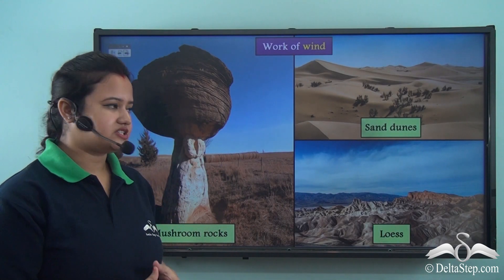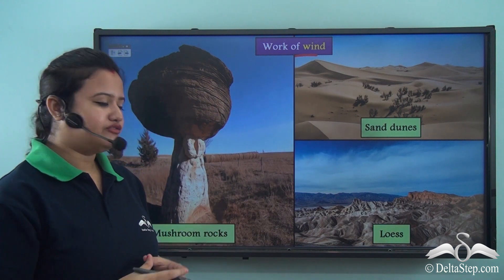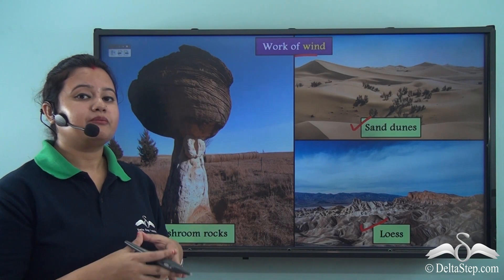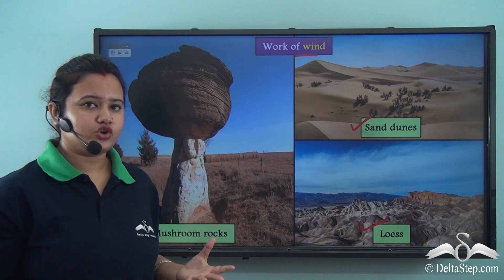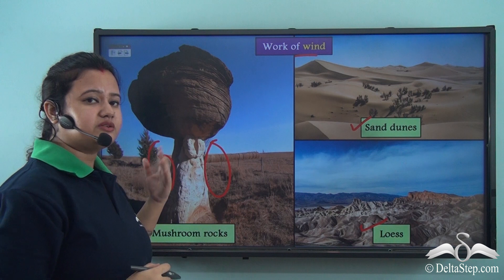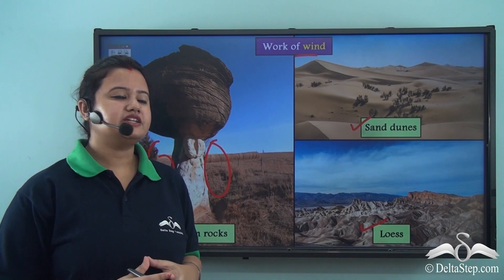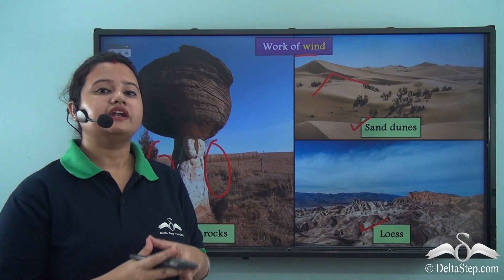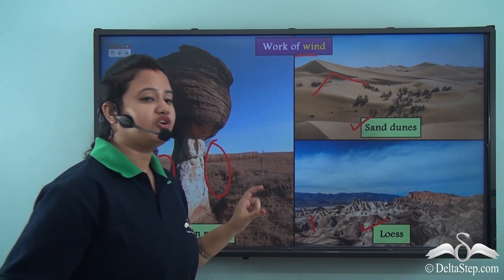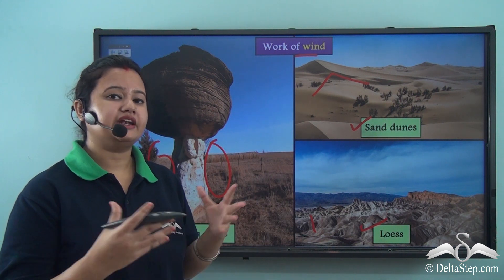These are the different types of landforms formed due to the action of wind: mushroom rocks, sand dunes, and loess. All these landforms are common in deserts because the action of wind is very dominant there. The mushroom rock is formed when the lower section of a rock gets eroded more than the upper section, forming a mushroom-like structure. Sand dunes are low hill-like structures formed due to deposition of sand brought by wind. Loess are thick deposits of silt and sand over a vast region, brought and deposited by wind.